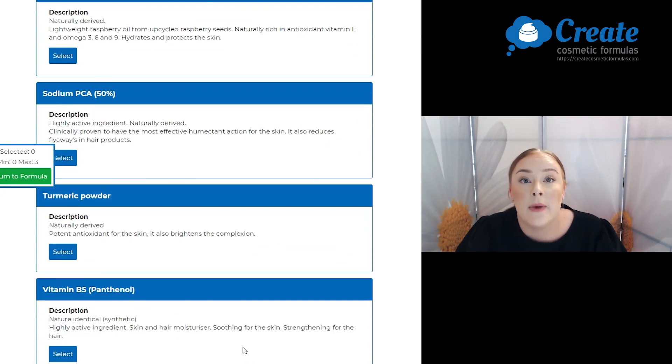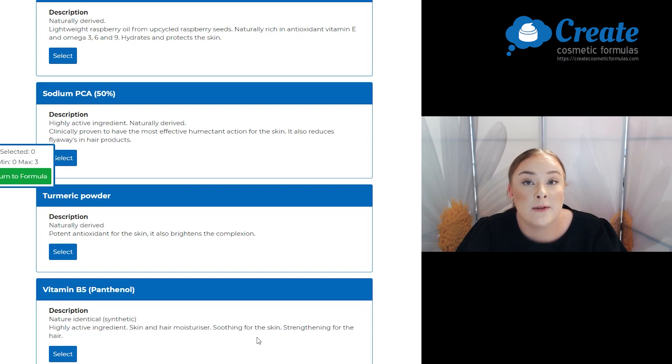Next is my actives and I'm going to select some vitamin B5. This is great for strengthening the hair.